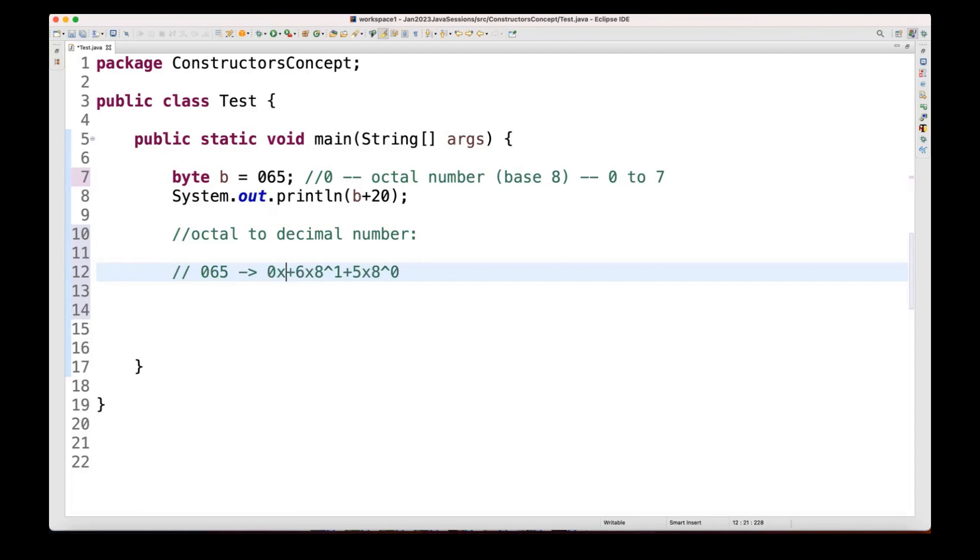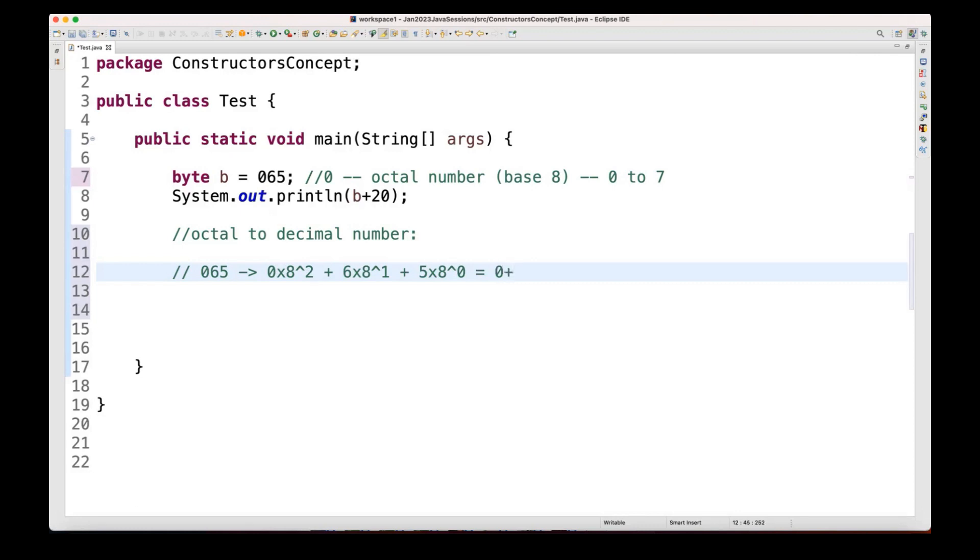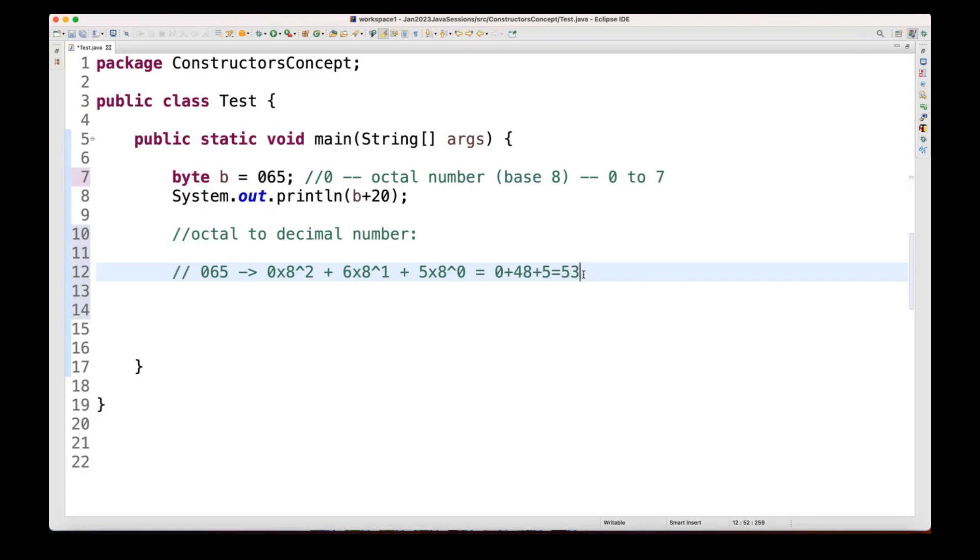So if you see this calculation, what is the output of this calculation? The output of this calculation is that 8 square multiplied by 0 will be 0. So then plus 8 power 1 is equal to 8 only, 8 multiplied by 6 is equal to 48 here. So 48, and then I'm writing 8 to the power 0. So any number which is having power 0, which is equal to 1. So 5 multiplied by 1 is equal to 5 here. So 48 plus 5 is equal to 53. Okay? 53 will be the decimal number of this octal number. And when I add 53 plus 20, so output will be 73 here. Okay? So let's run it.